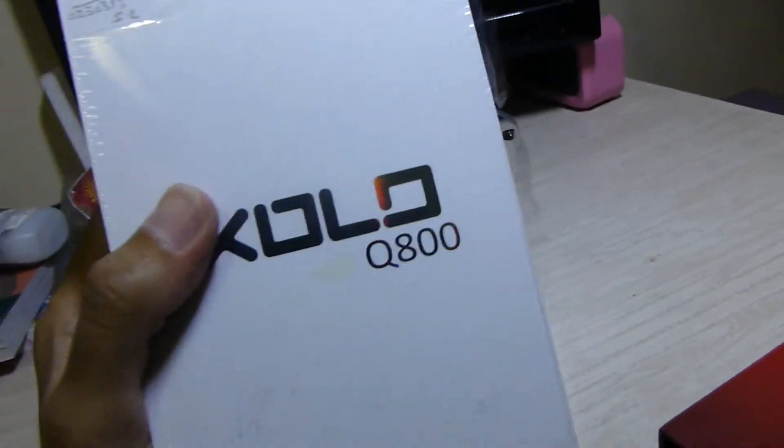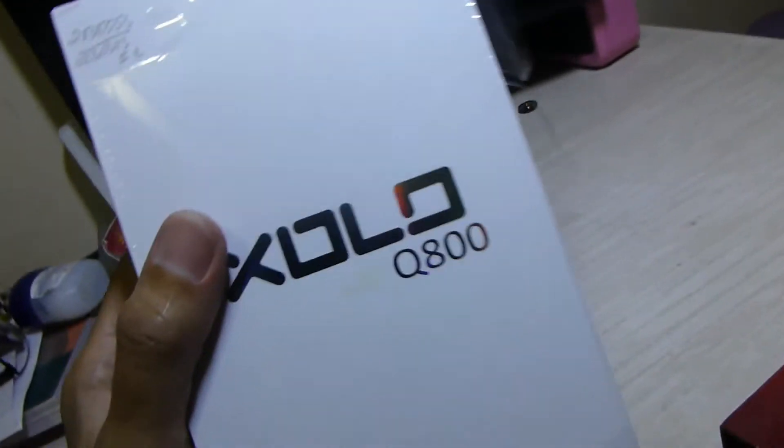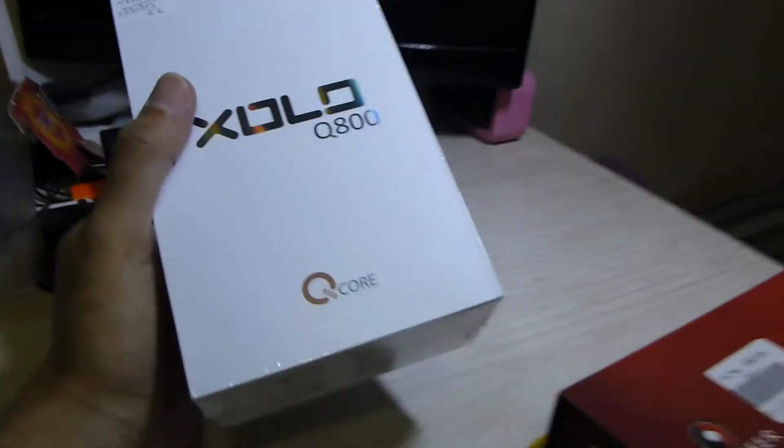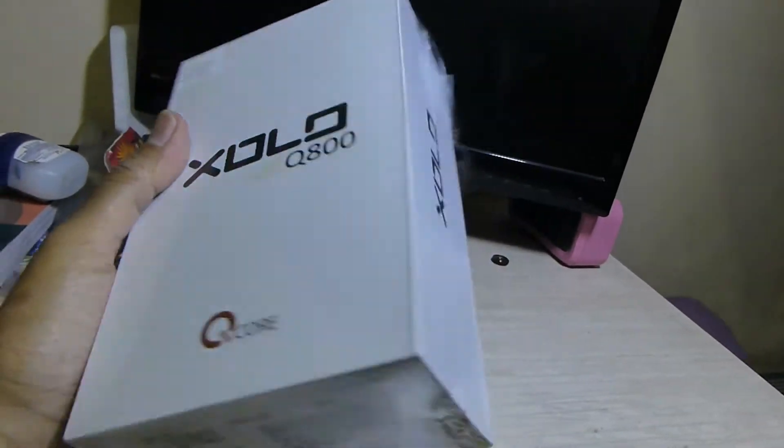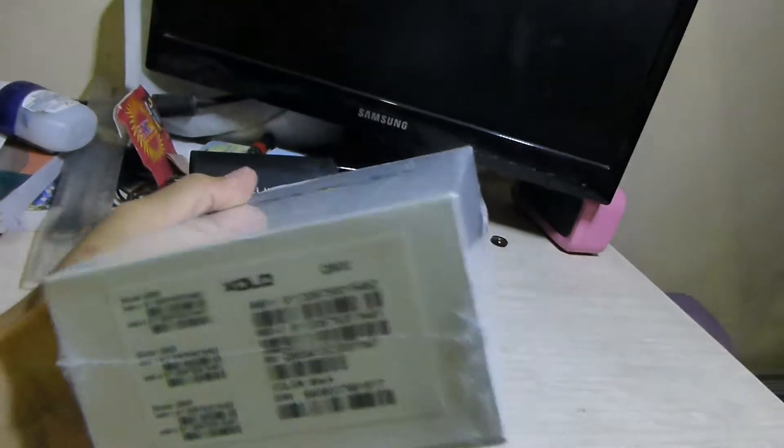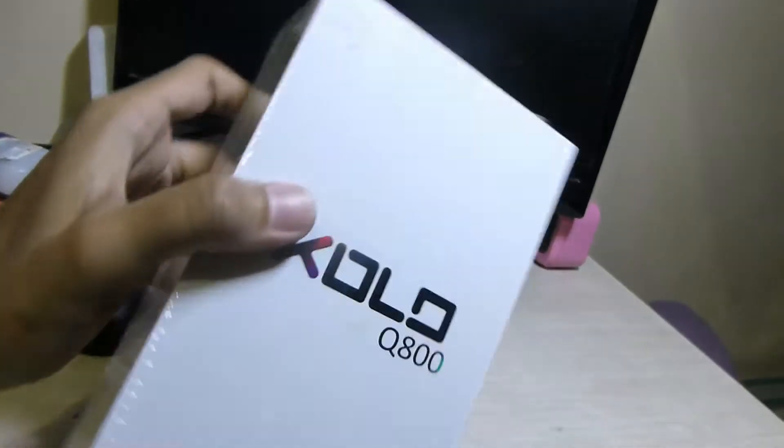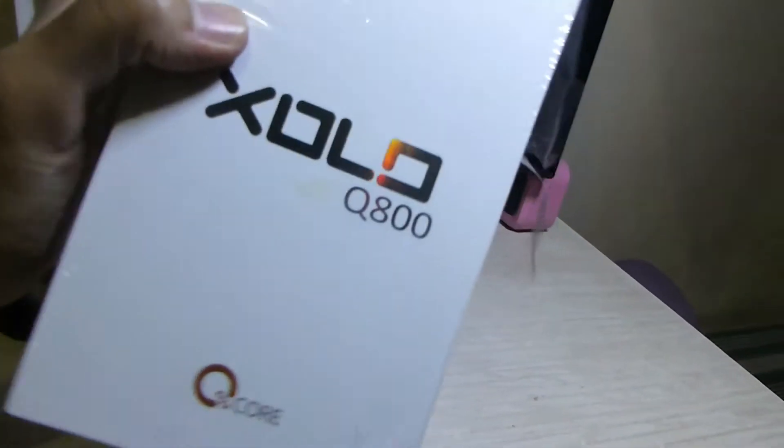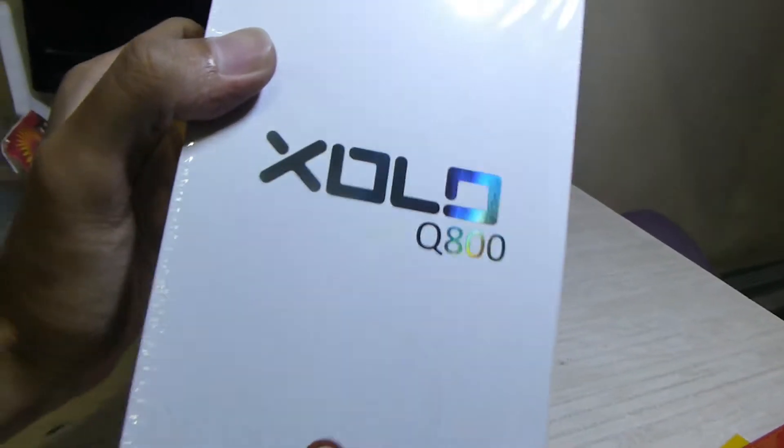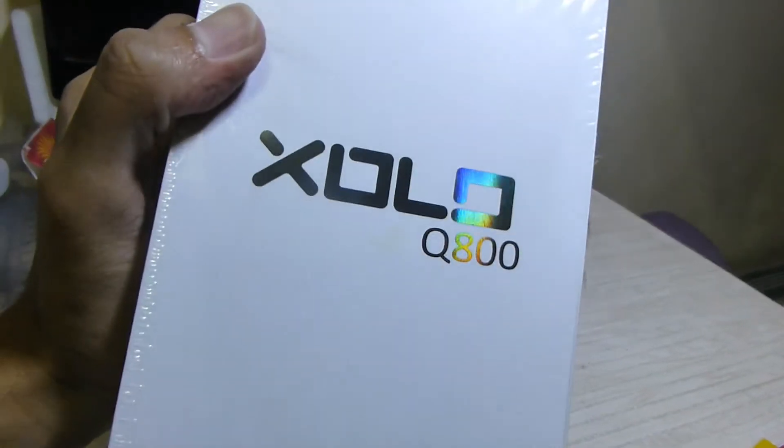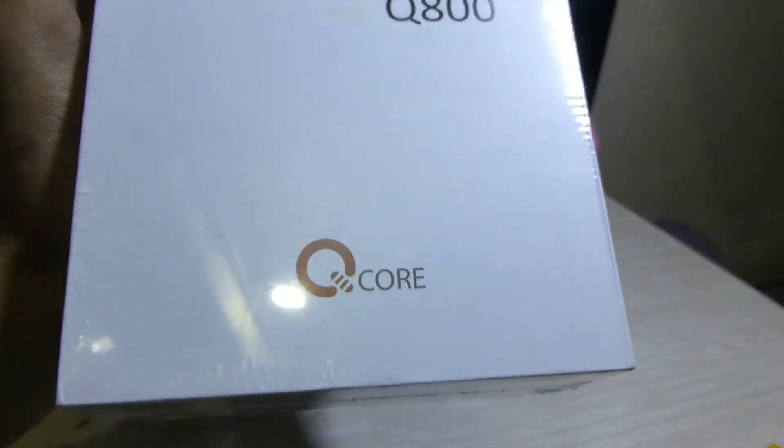Hi friends, so in this video I'm going to unbox this ZOLO Q800. I just purchased it. It's box packed right now. Let's take a look at the box. On the front we have the ZOLO logo ZOLO Q800, it's a quad-core phone.